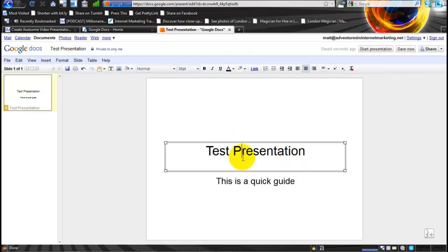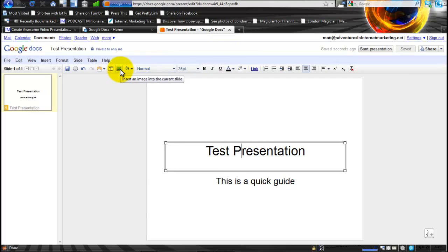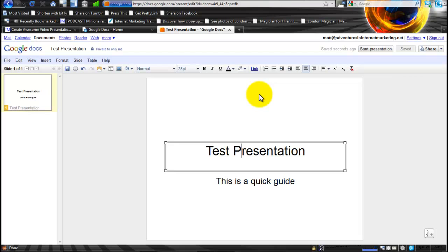Obviously you can move these about, you can change the size of the font, you can change the style of the font, add pictures in as you can see there. There's a whole host of things you can do with this in exactly the same way that you can with a presentation on PowerPoint, for example. The cool thing about this is that it's online.